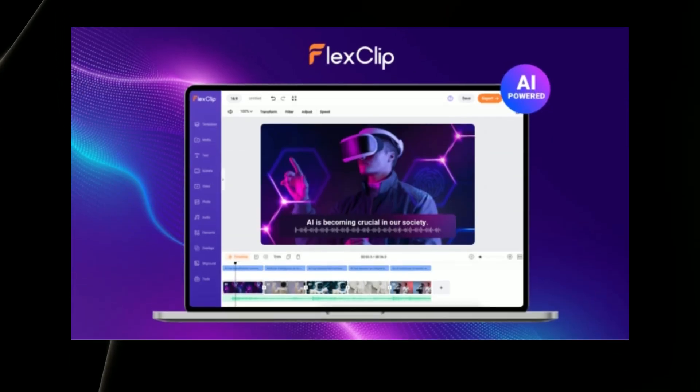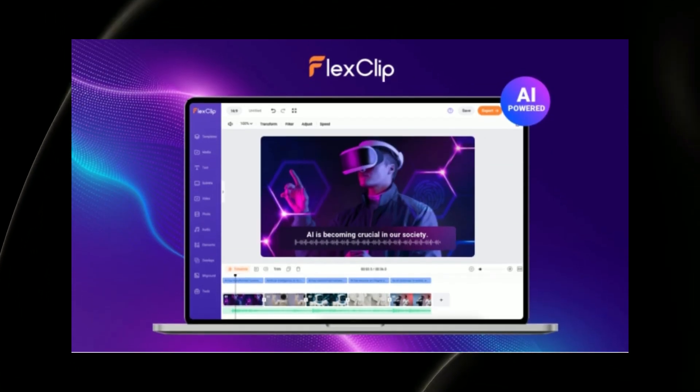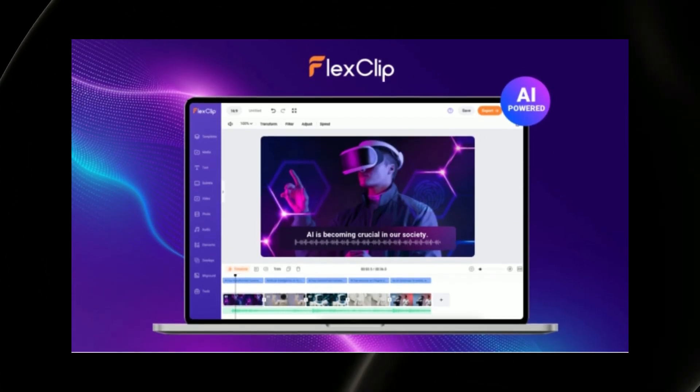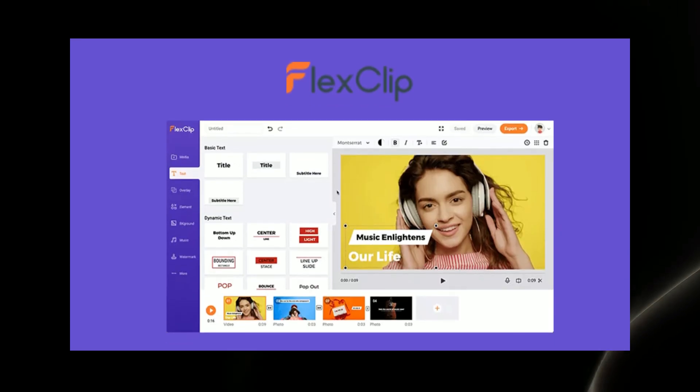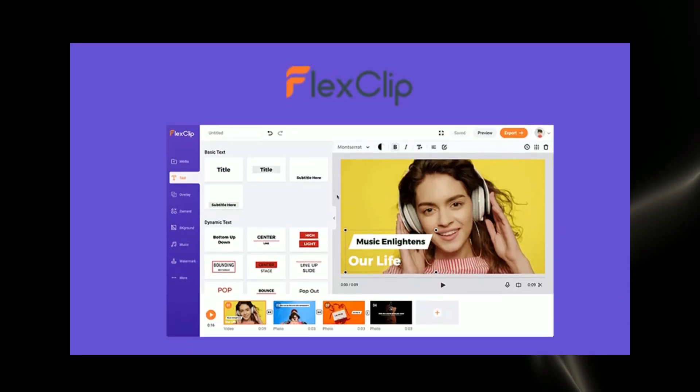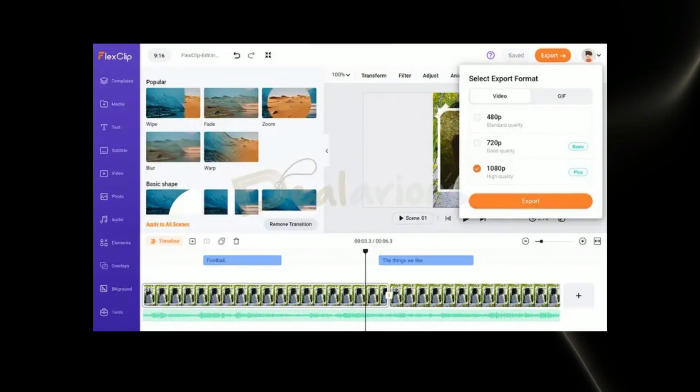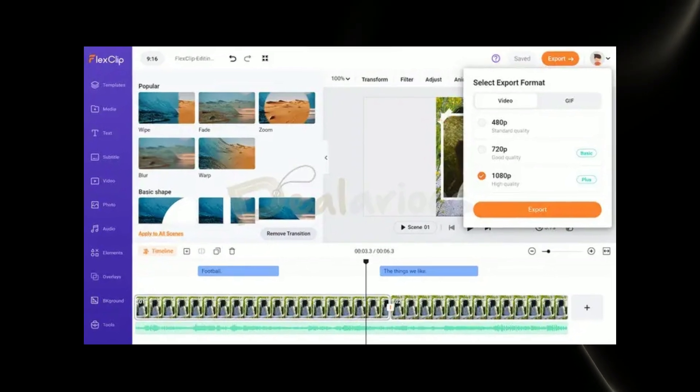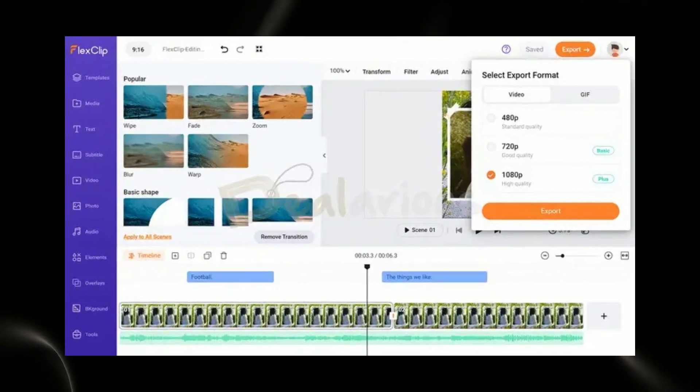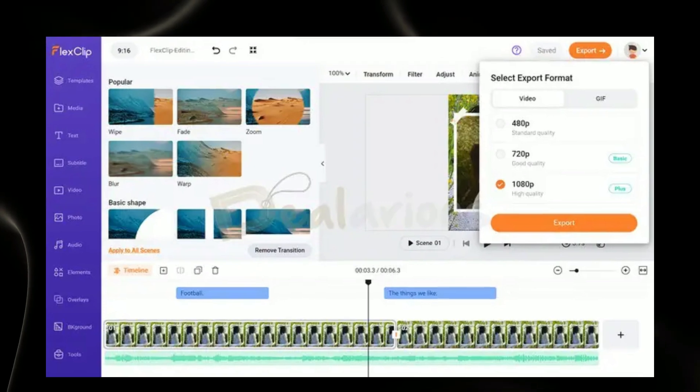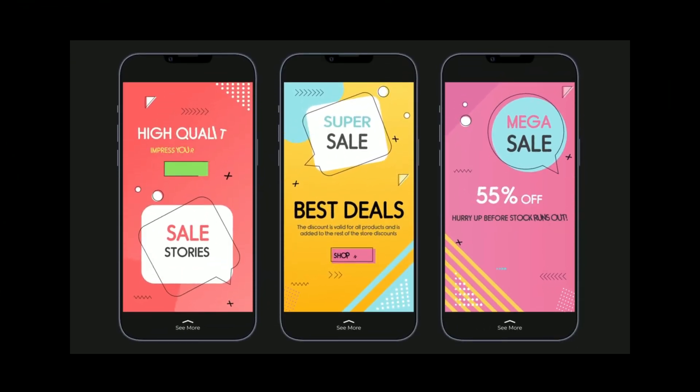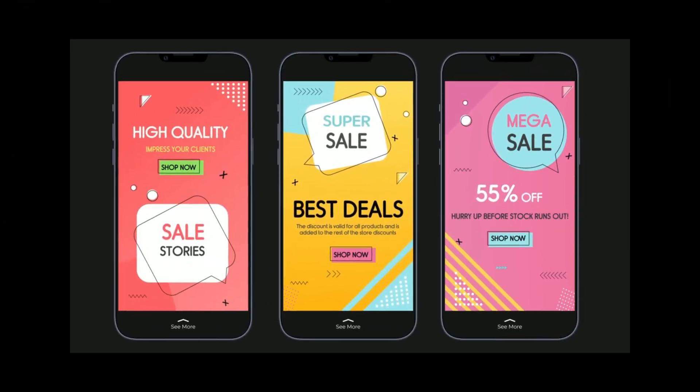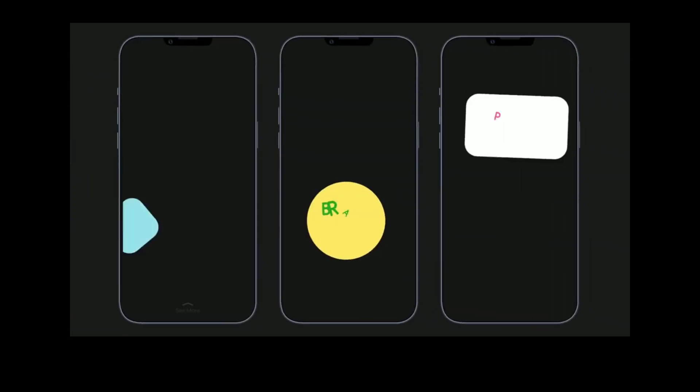No watermark option: A notable feature of FlexClip is the ability to export videos without a watermark. This is crucial for businesses and individuals aiming to present their content professionally without distracting elements. The absence of a watermark distinguishes FlexClip from other video editing services contributing to its appeal.